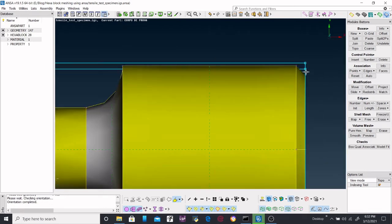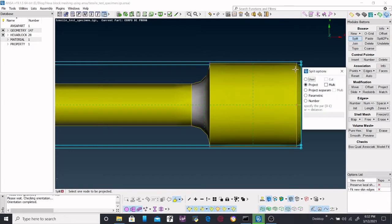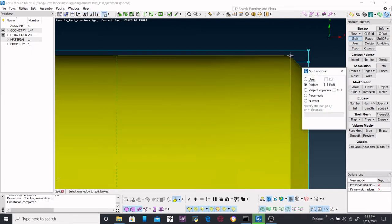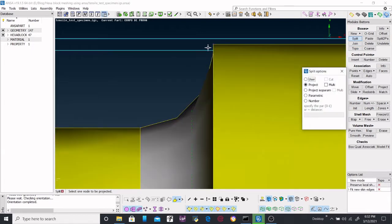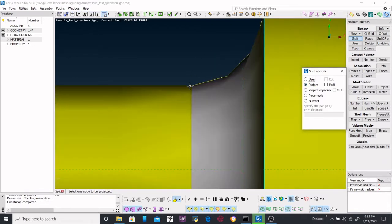Now we have to create a split. Just project the point and you will split it.